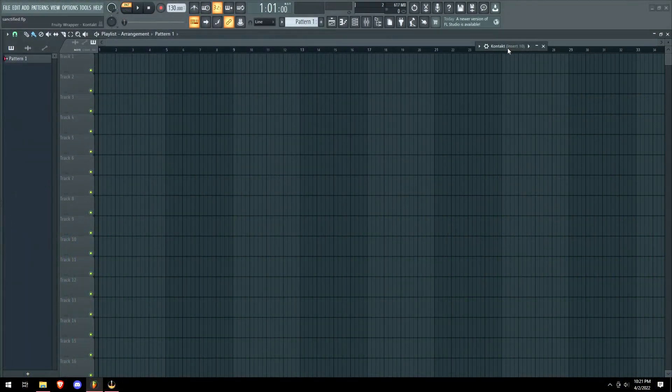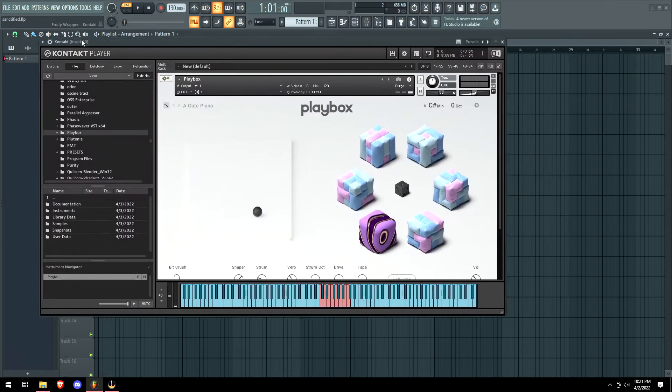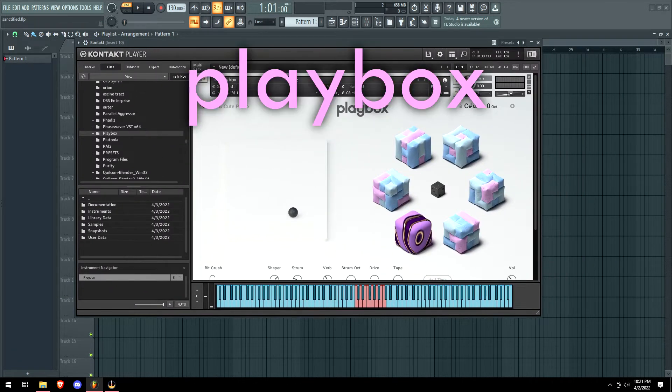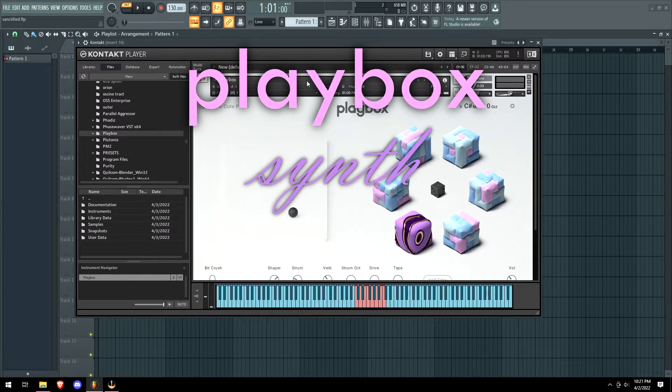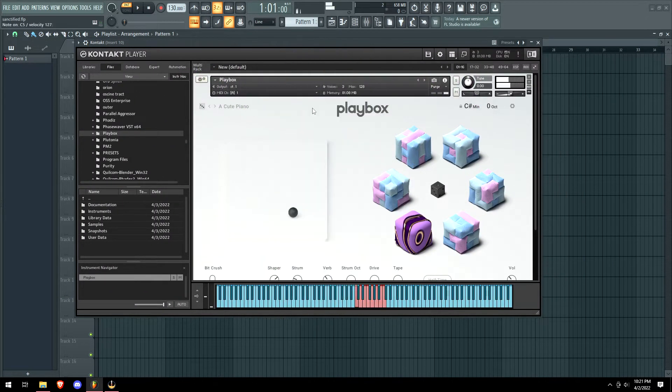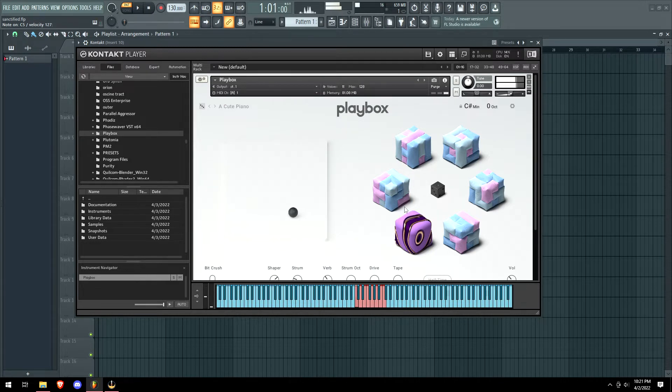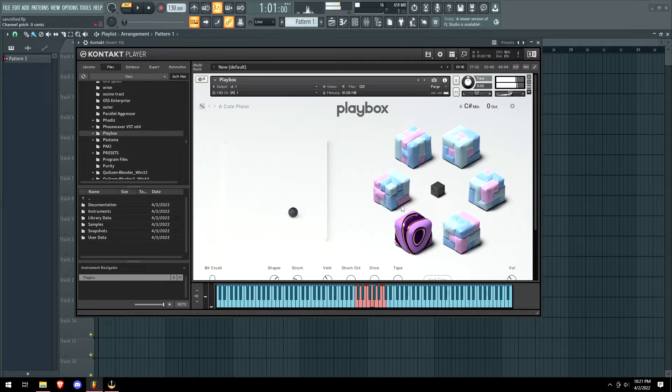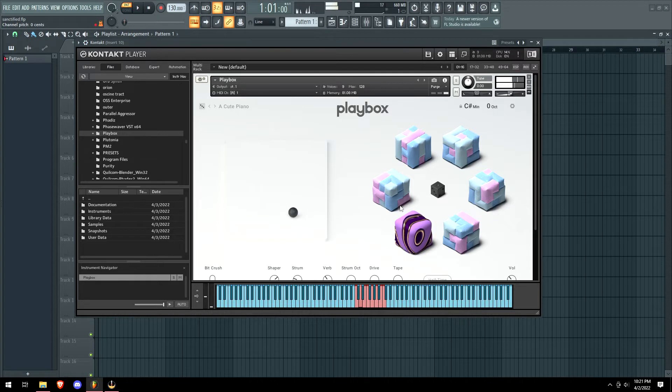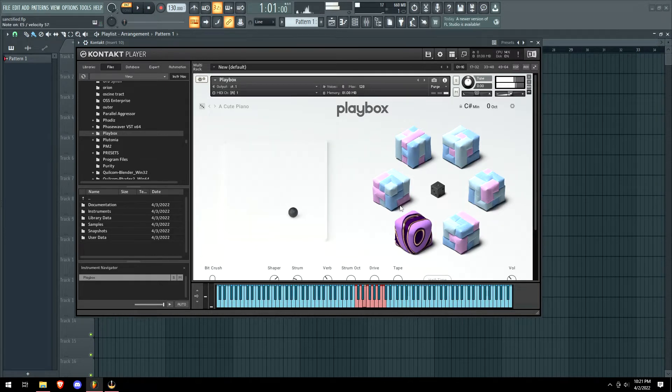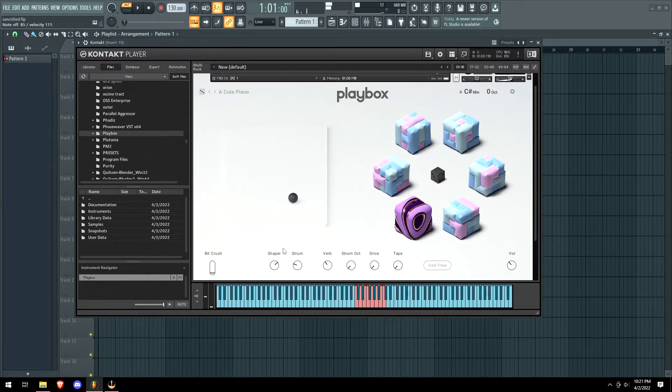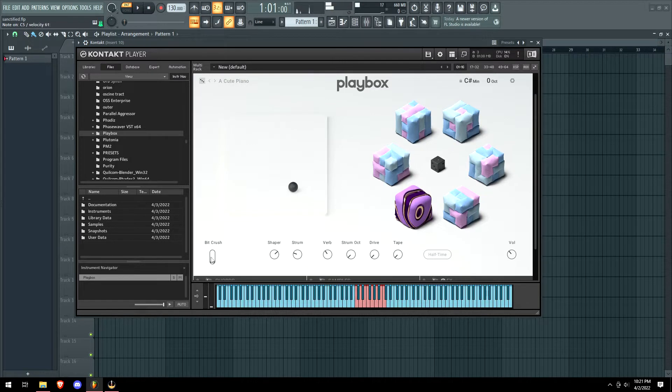What is up guys, it is Zane here and today we're going to be reviewing the Playbox synth VST. Let's just go... damn, that was a lot sexier than I was expecting. So what is even going on right now?